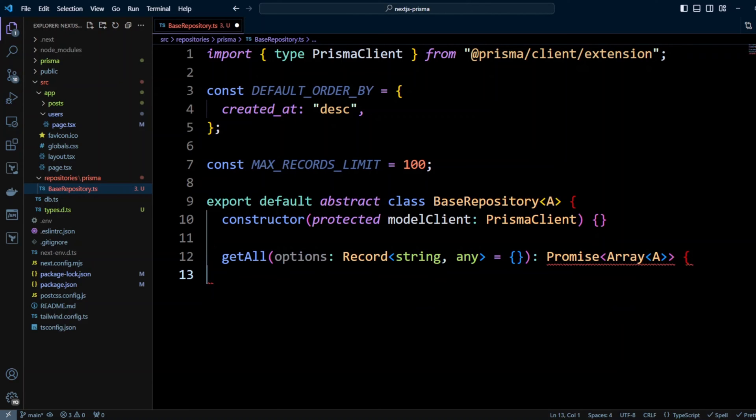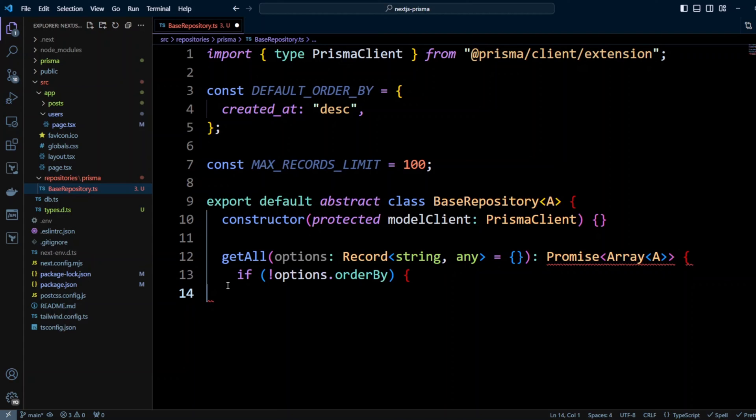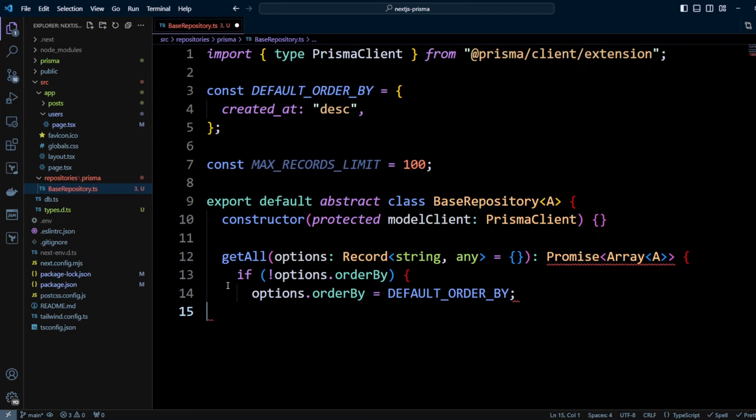Then we're going to have getAll method. This method will take options type of record and then it will return a promise and it will be array of this attribute. So in case of a user repository it will be an array of users and in case of post repositories it will be an array of posts. We're going to check if options contain orderBy and if not we're going to add our own orderBy and default orderBy.